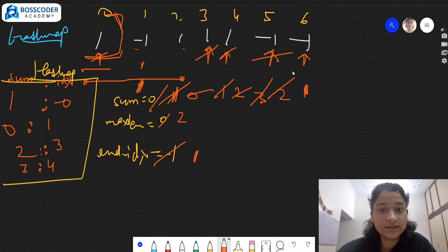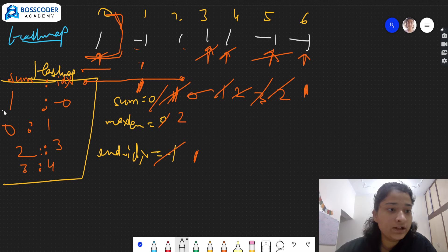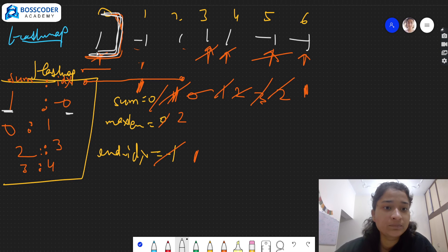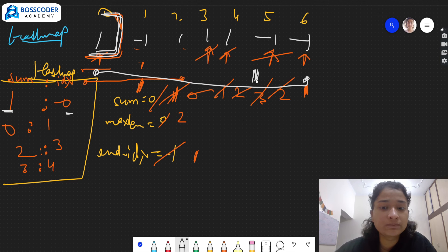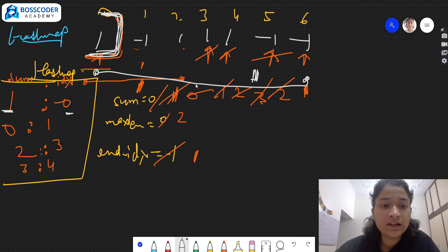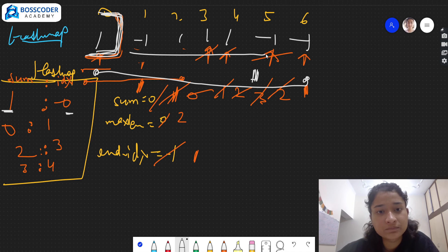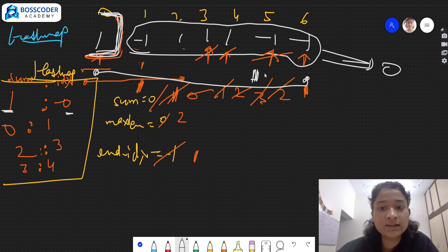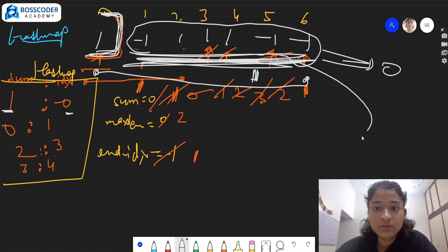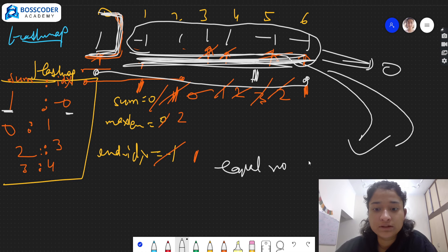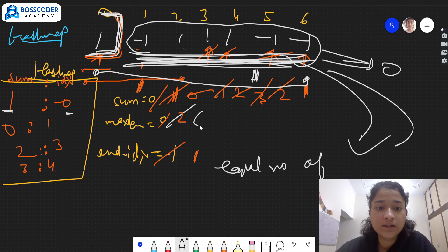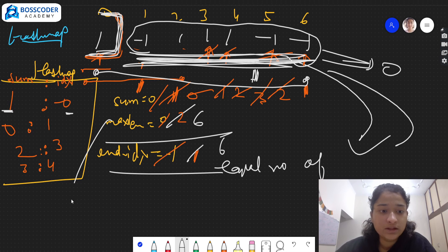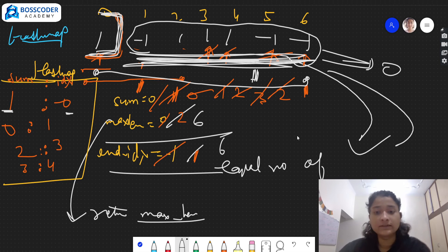We move forward to index 6, element is -1, so sum becomes 1. This is important: sum becomes 1 and we already encountered sum=1 at index 0. That means from index 1 all the way to index 6, this subarray has zero sum — equal number of zeros and ones. Its length is six. So max length updates to 6 and end index also updates to 6. At the end we return max length, which is 6.